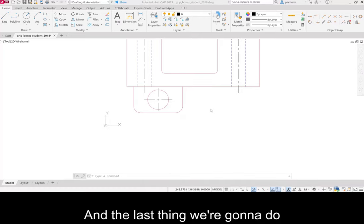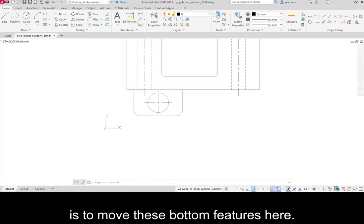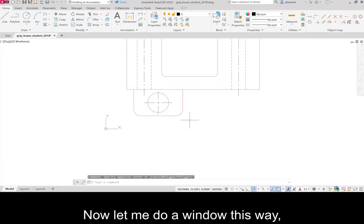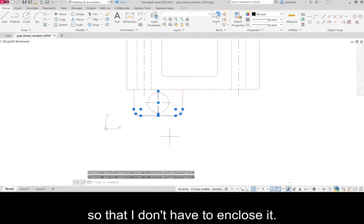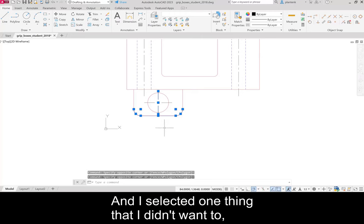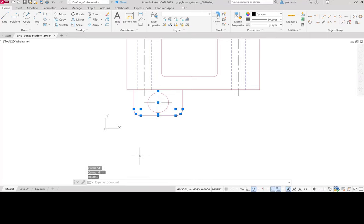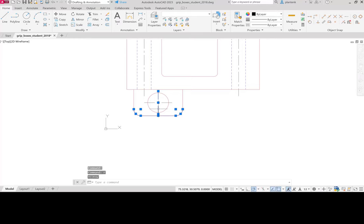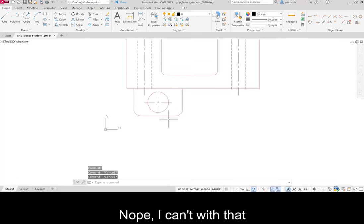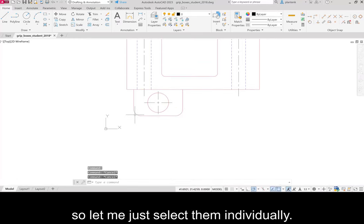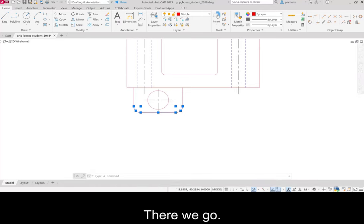The last thing we're going to do is to move these bottom features here. Now, let me do a window this way so that I don't have to enclose it. And I selected one thing that I didn't want to. So I'm going to deselect that. Let's see if I can. Nope. Nope, I can't with that. So let me just select them individually. There we go.